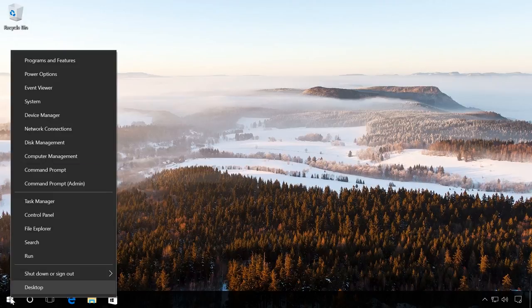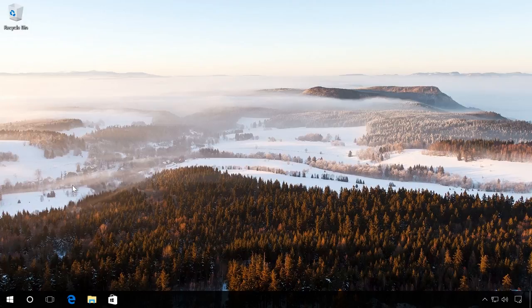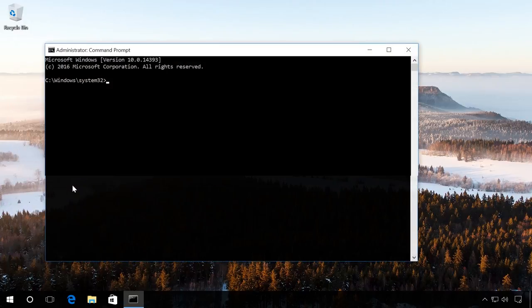To begin with, right-click on the Start menu and click on Command Prompt Administrator. Then enter the command DiskPart and then List Disk.